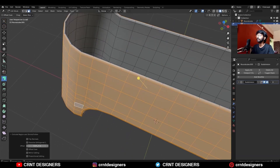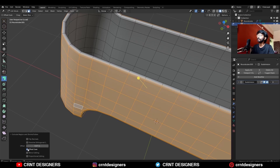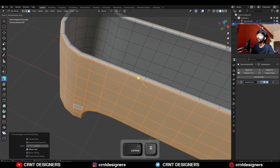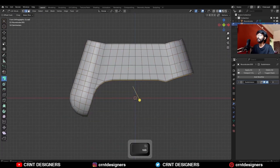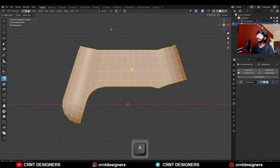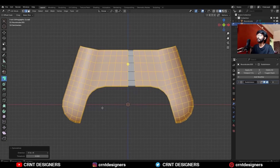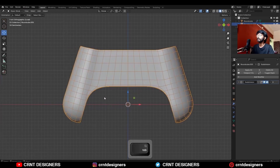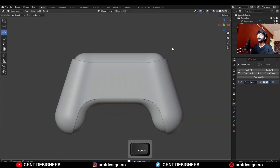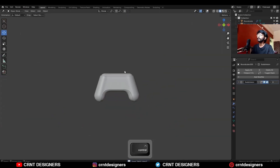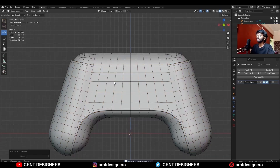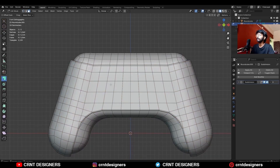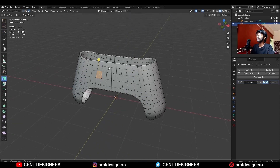Give it the proper offset and turn on Offset Even, then add loop cuts like this. Select everything, go to Mesh > Symmetrize to take the symmetry. Now you can see we are getting this kind of design which is looking really well.